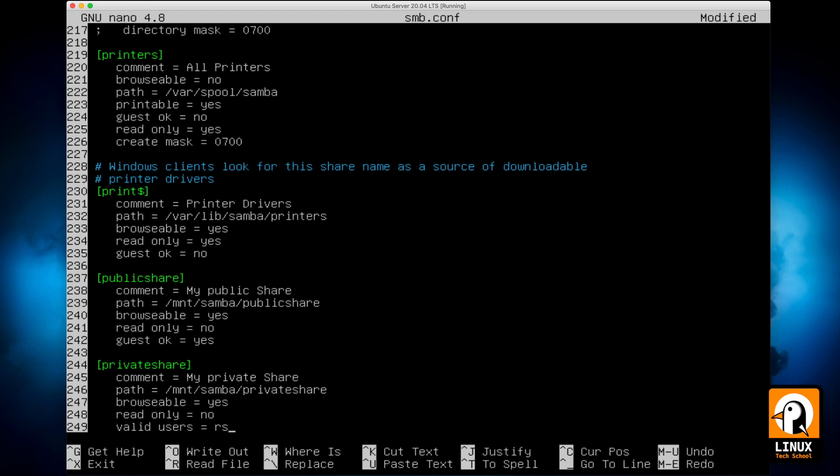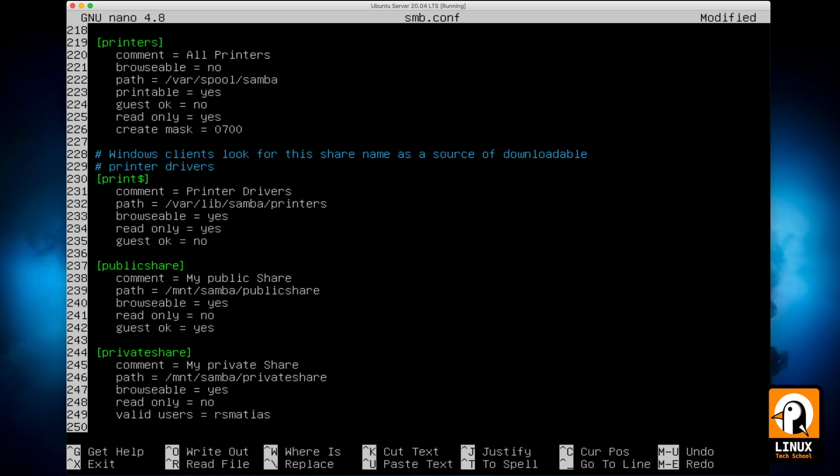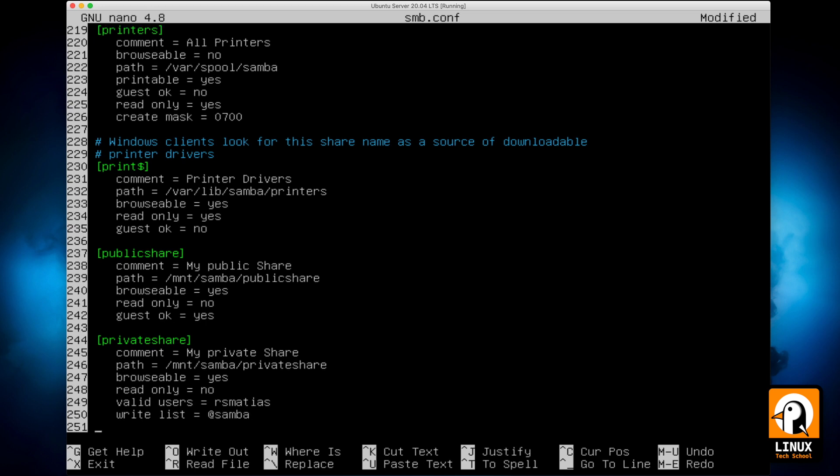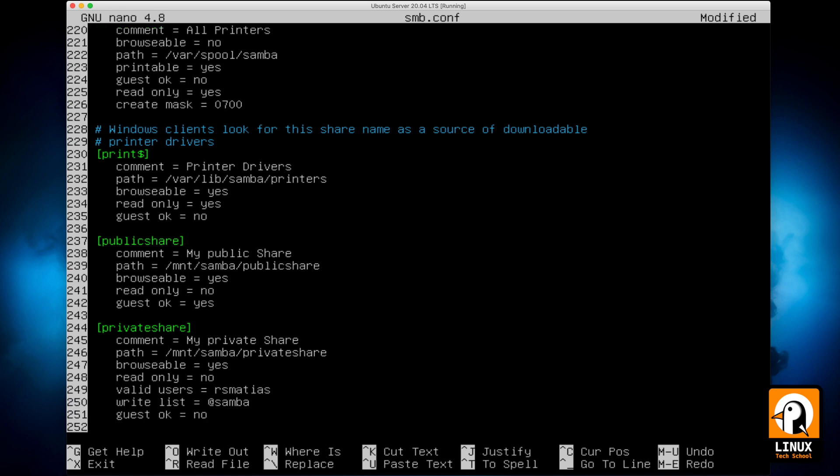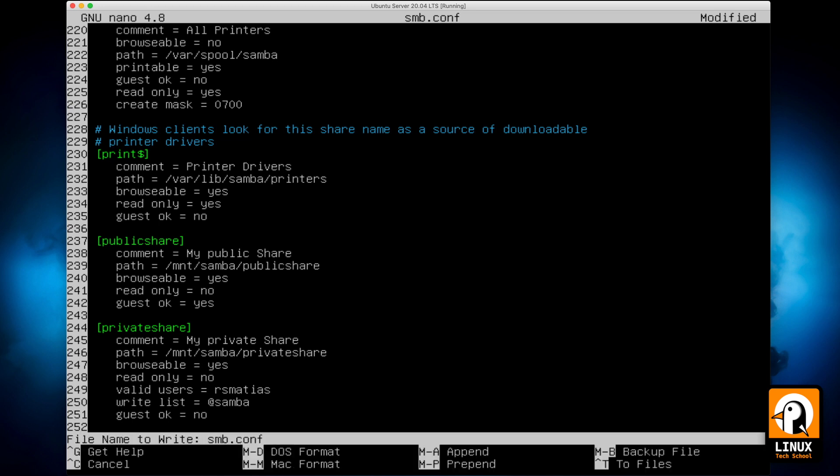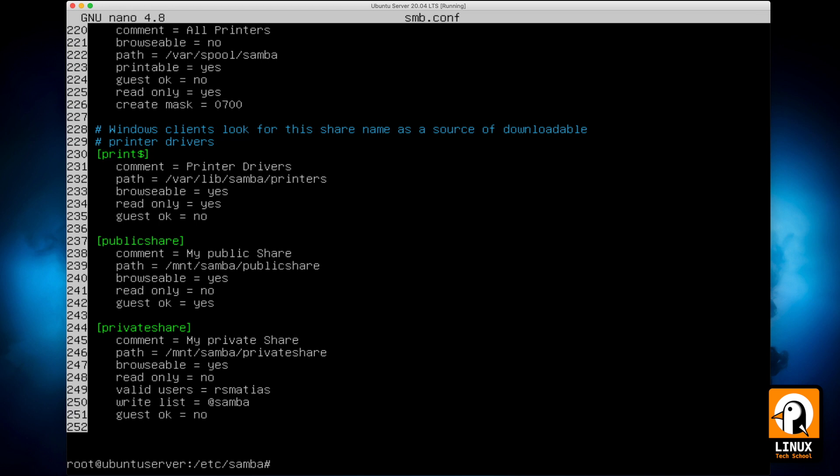So only a few members can log in. In this case, my own user in this experiment. So valid users will be only my username. The write list will contain the members of a group I will call Samba. Guest okay in this case will be no to guarantee that login is required. And we are done. Save the file and close.